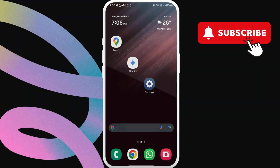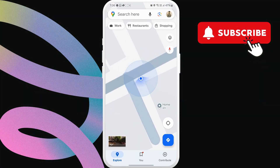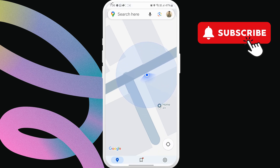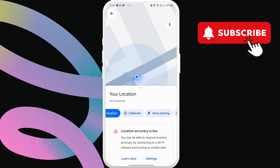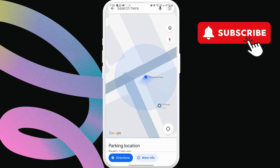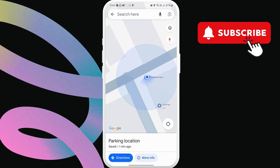Once you've parked your car, open Google Maps on your Android or iPhone. Then, tap the blue location dot icon showing your current location. After that, tap this save parking option at the bottom. Once you do this, Google Maps will remember the location of your parked car.